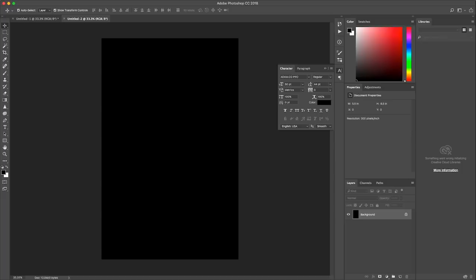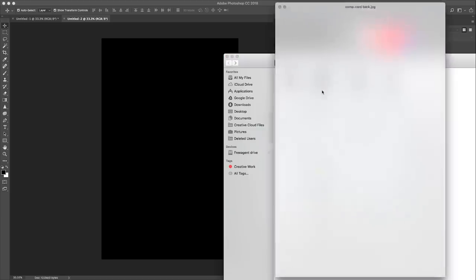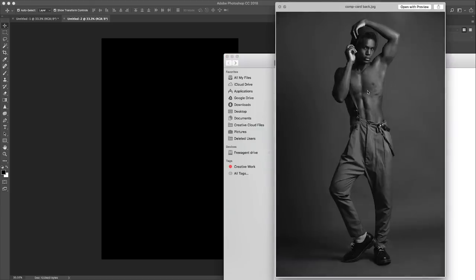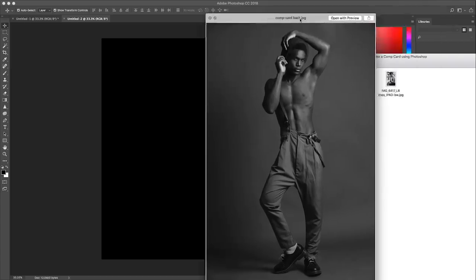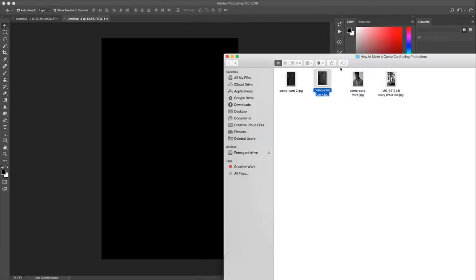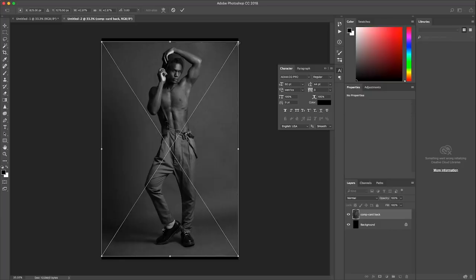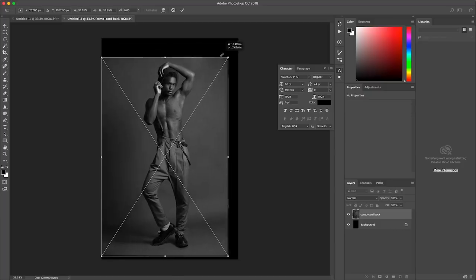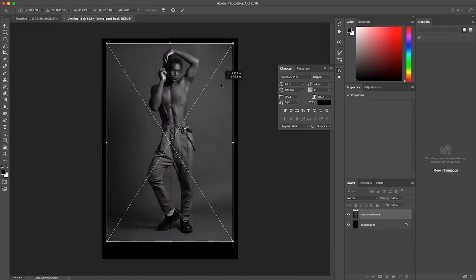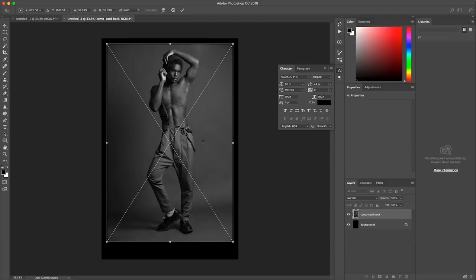So now what I'm going to do is I'm going to bring in my image. Image I'm going to use for the back is this one. When you're creating a comp card, the front of the comp card should be a headshot, a close-up of your face and the back of the comp card should be a full body shot. So in this case this is what I have here. So I'm going to drag this into the canvas and I'm going to resize this a little bit to create room for the info that's going to go at the bottom. So I think this looks good to me.